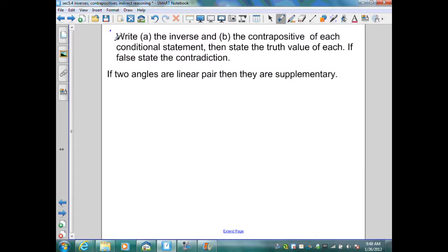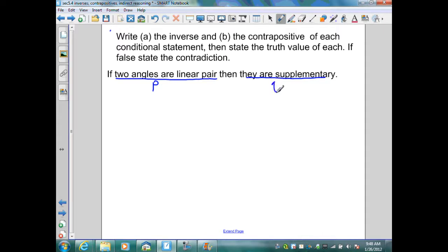On this example, we write the inverse and the contrapositive of each conditional, then state the truth value and give a contradiction if false. The original conditional: if two angles are a linear pair, then they are supplementary. P is 'two angles are a linear pair,' Q is 'they are supplementary.' If we have a linear pair, angle 1 and angle 2 are adjacent and add up to 180 degrees — so this statement is true.